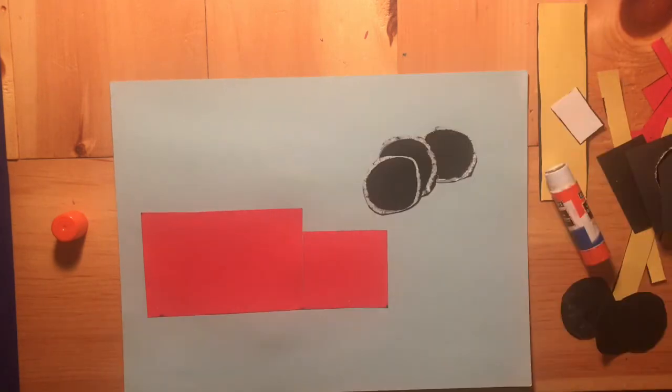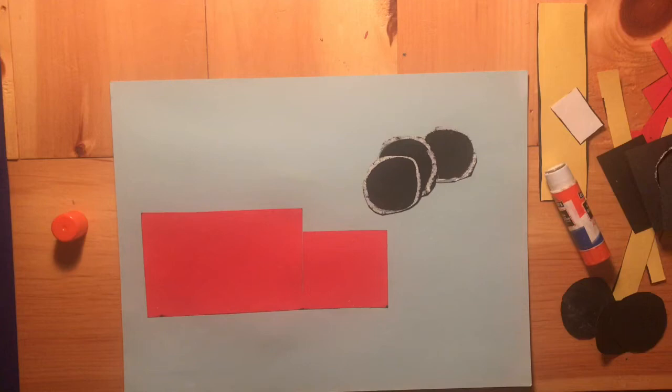Now we're going to put the wheels on. I want you to ask yourself: should the wheels go on the bottom of the truck or the top of the truck? If you said the bottom of the truck, you are right. Okay, let's take a second and glue those down.